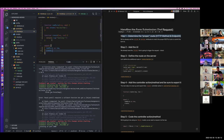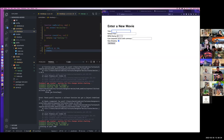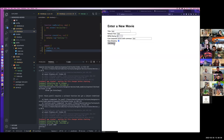Now, whenever I submit my form — as long as I've hooked everything up correctly, as long as my route is good and I'm calling the correct controller function — I'm going to see this console log. Let's do it. Test, test, test. Add a movie. Testing. We see our console log right here.